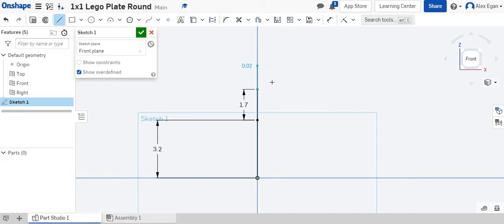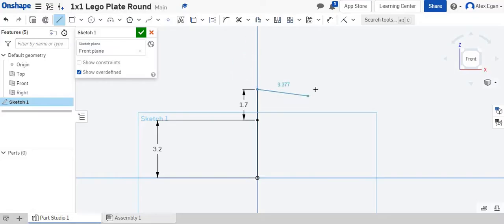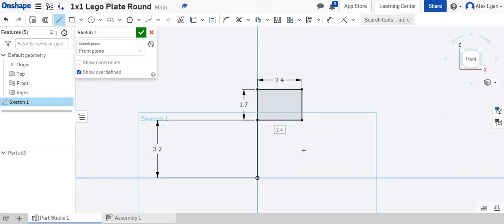When you revolve, you only draw half of your shape. We know that our stud is 4.8 millimeters, so we're just going to do half of 4.8, which is 2.4 millimeters. We have the stud height, which is 1.7, and I'm going to connect it so that we have a shape right there.